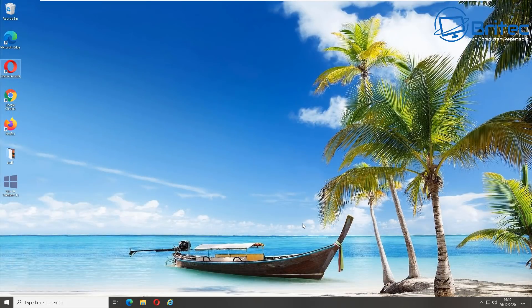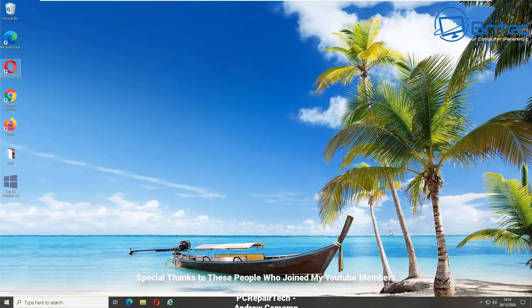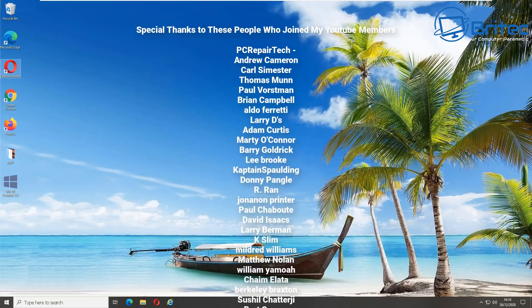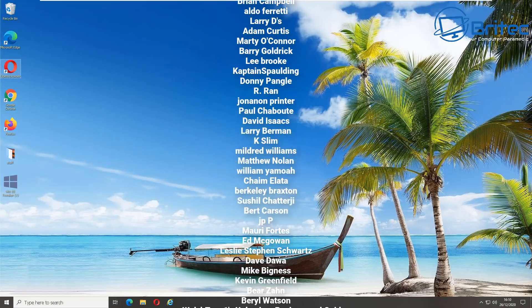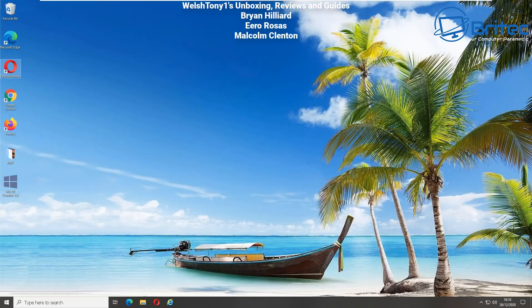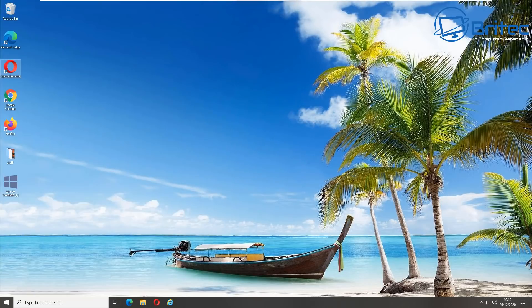And that's pretty much it — that's all the browsers most people use and that's how you can automatically clear any browsing history on exit when you close your browser. A big special thanks to all my YouTube members who have joined my YouTube members group — I really appreciate the support. Have a great New Year, guys, and I'll see you again for another video real soon. My name's Brian from brightechcomputers.co.uk, thanks for watching, bye for now.